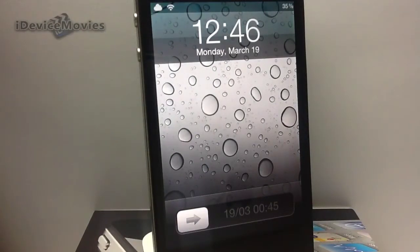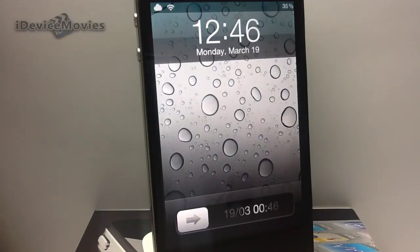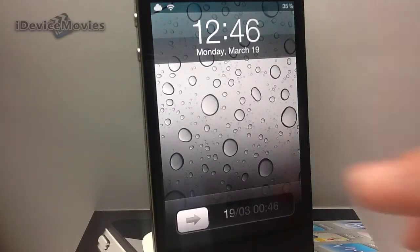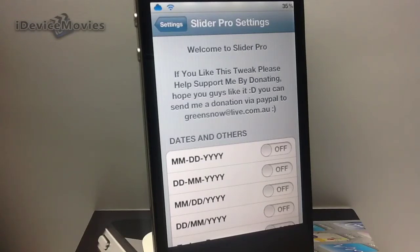Hey, what's up guys? Jeremy from iDeviceMovies, and I got an amazing tweak to show you guys in this video, and I honestly cannot believe that this tweak is free. This tweak is called Slider Pro, and as you can see there in my slider text, I have the date and the time. Now there is just a ton of settings for this tweak, so let's jump into the settings panel for Slider Pro. Slider Pro is free from the ModMyi repo, and it was created by the developer GreenSnow, and it's a must-have on your device.